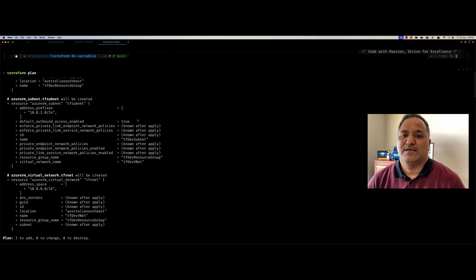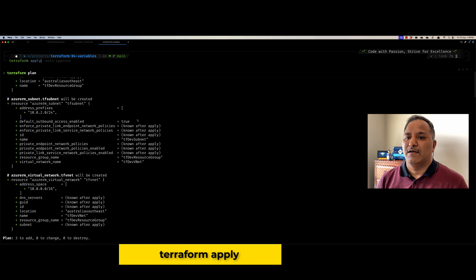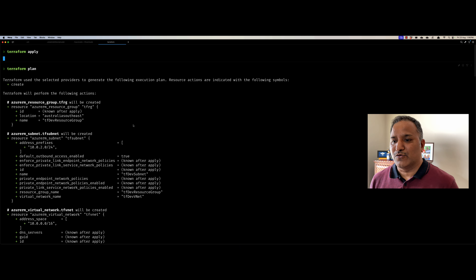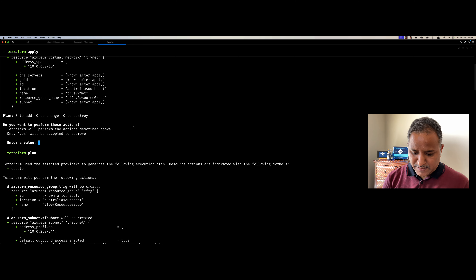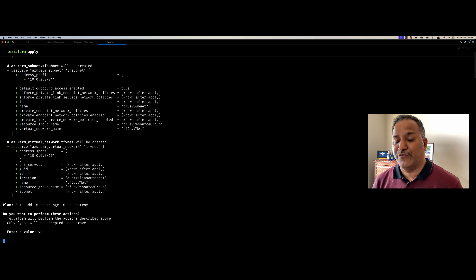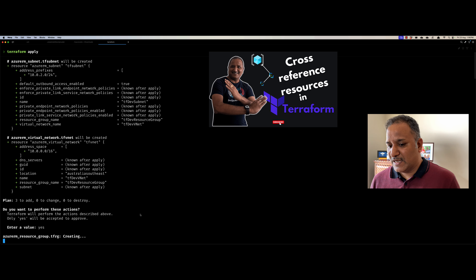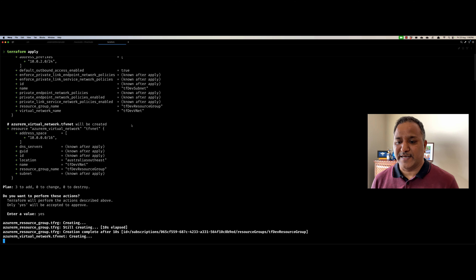Now if I go and apply this plan, it will create these resources. Let's do that — terraform apply — and it will use the plan we just saw to create these resources. It's asking for confirmation whether we want to create these resources. With that confirmation, the resources will be created with all the values specified or inferred based on the terraform.tfvars file.